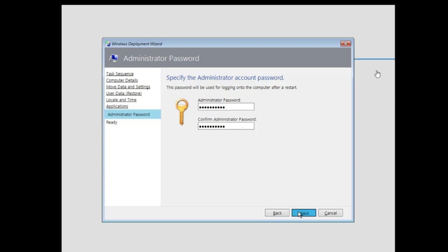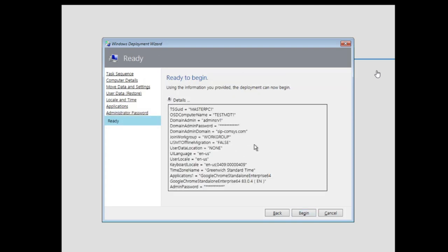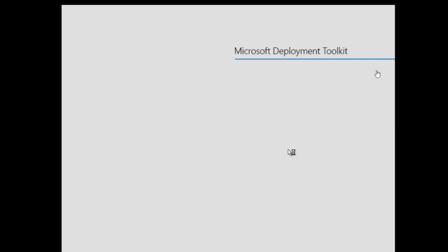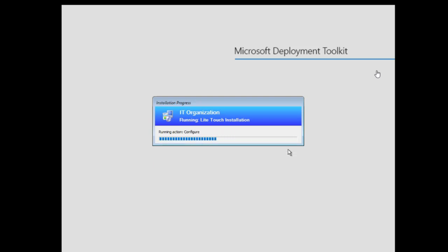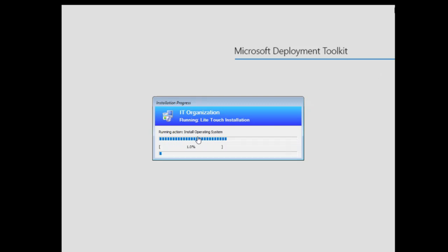Let me scroll down. This is a summary of what I've configured. In the second deployment I'll be doing, I'll skip some of these steps based on the script I'll be adding. Click Begin. We're going to wait for this to finish. I'll pause the video and come back at an important point.